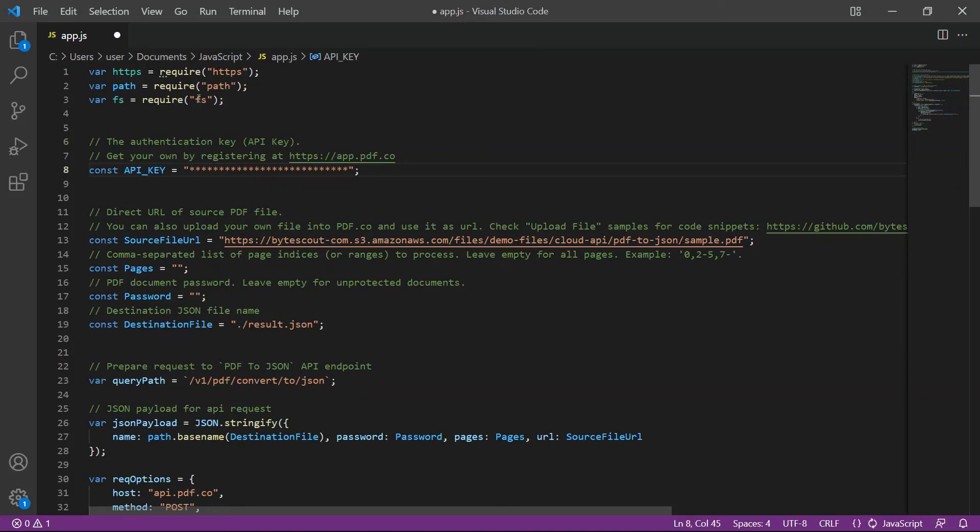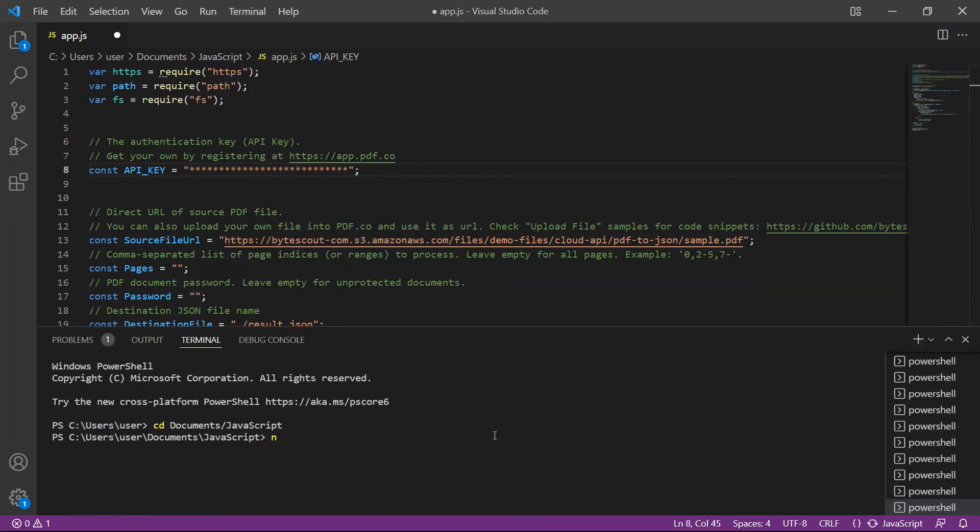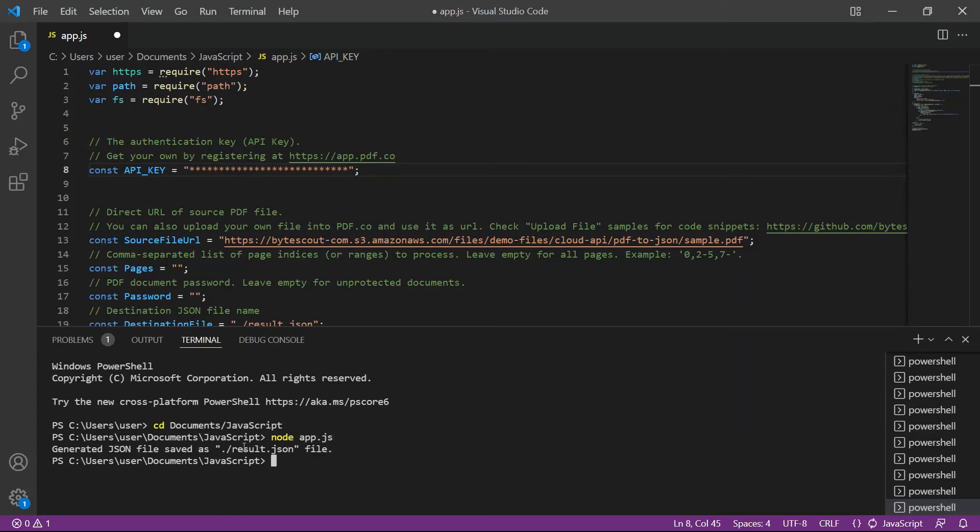After setting up the code, let's run the program and type the nodeapp.js in the terminal. The program runs successfully.